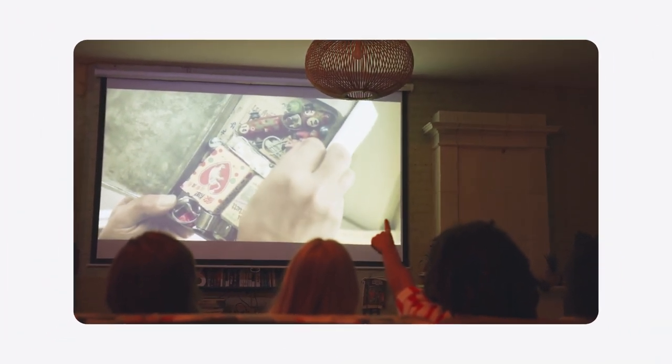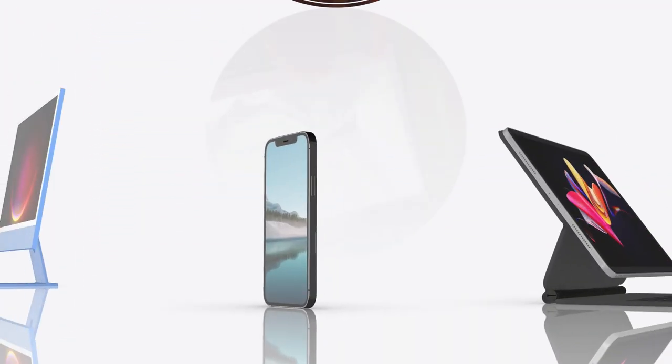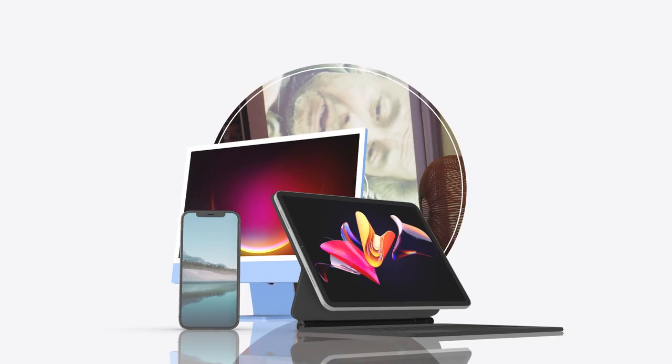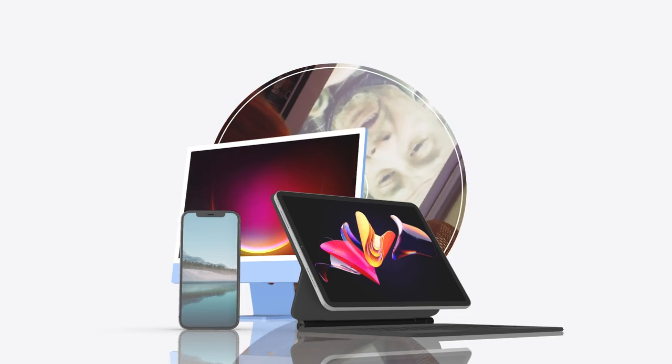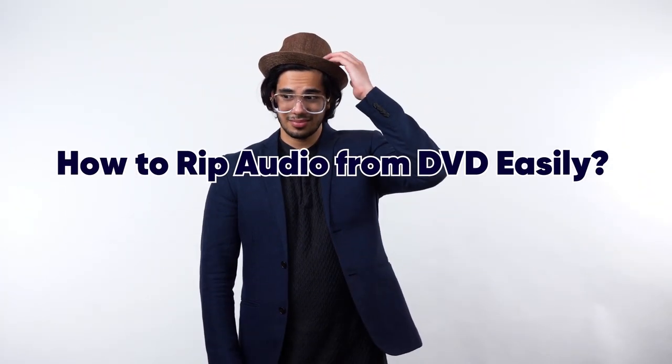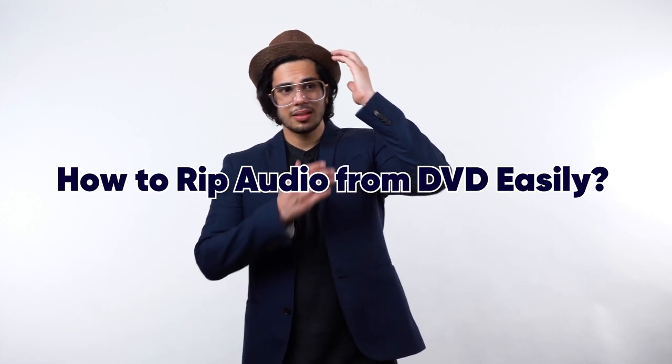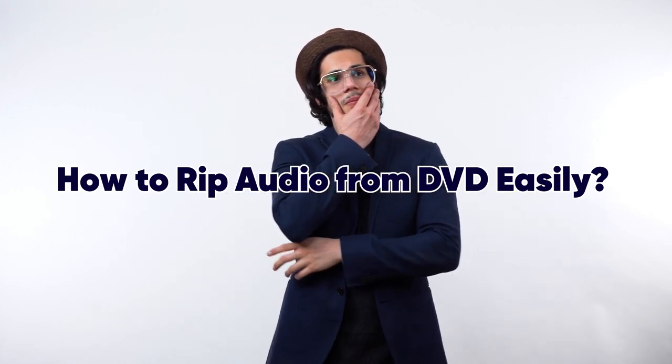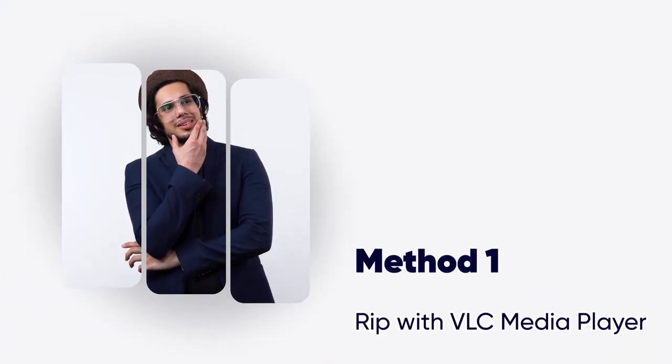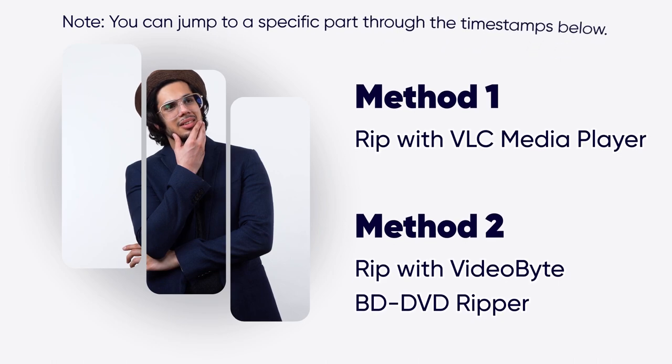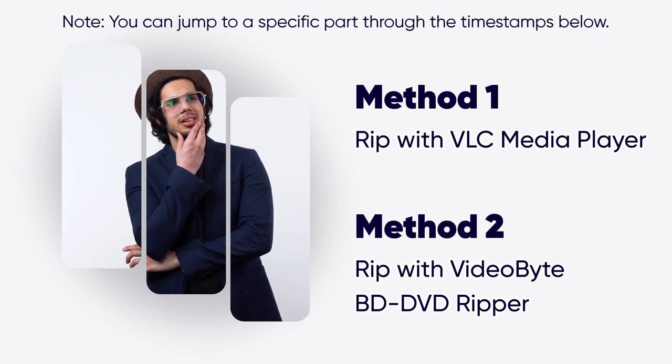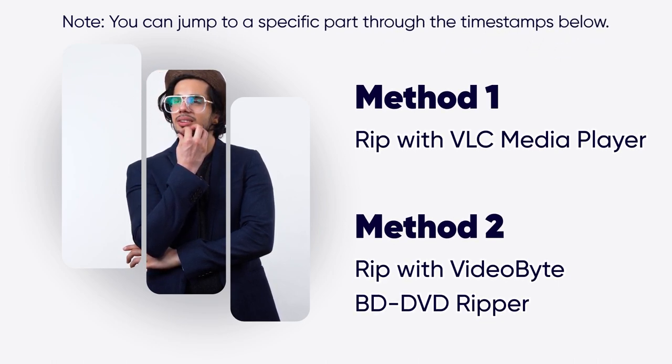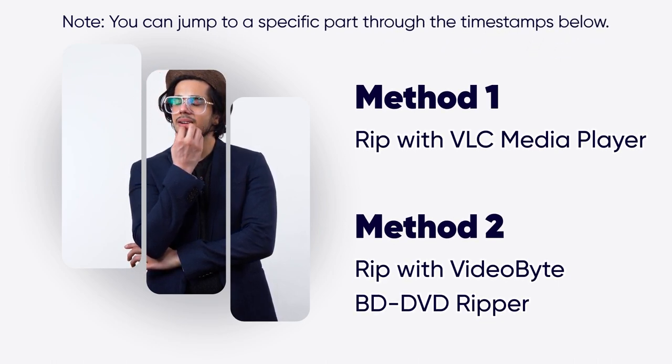While appreciating some concert DVDs with family, you may want to transfer your favorite songs to computers or more portable devices. So, how can you find and extract audio files from your DVD without losing quality? This video will show you two practical ways to rip audio from DVD. Just stay tuned for more tips.